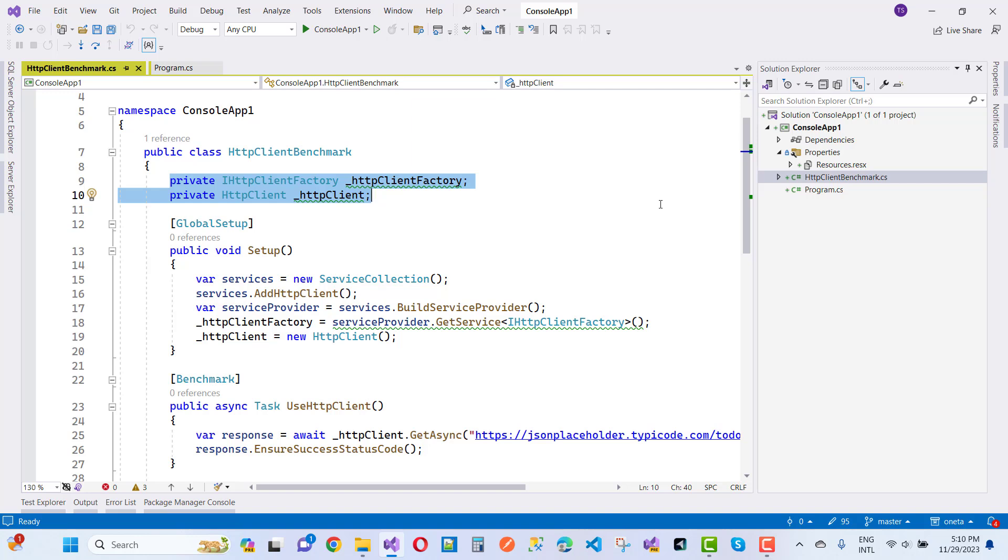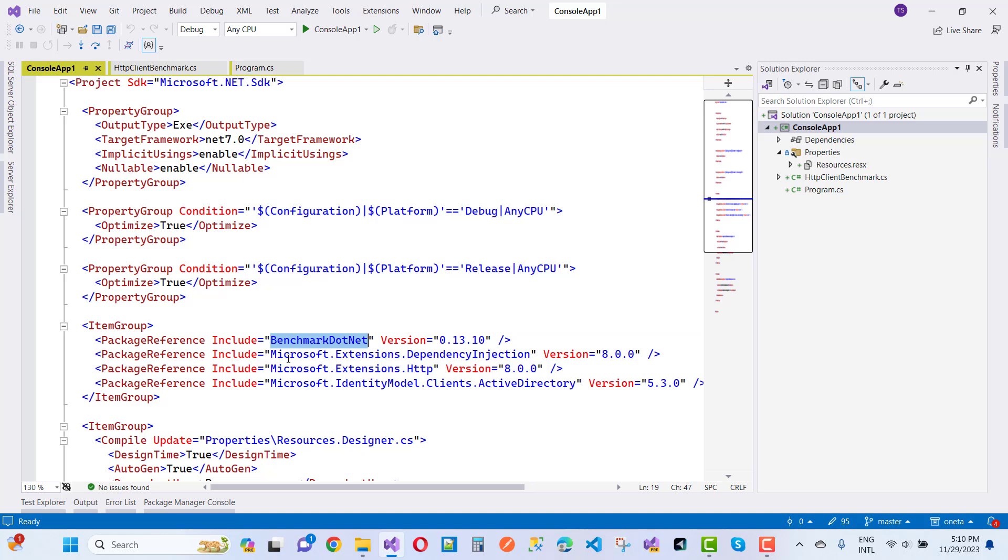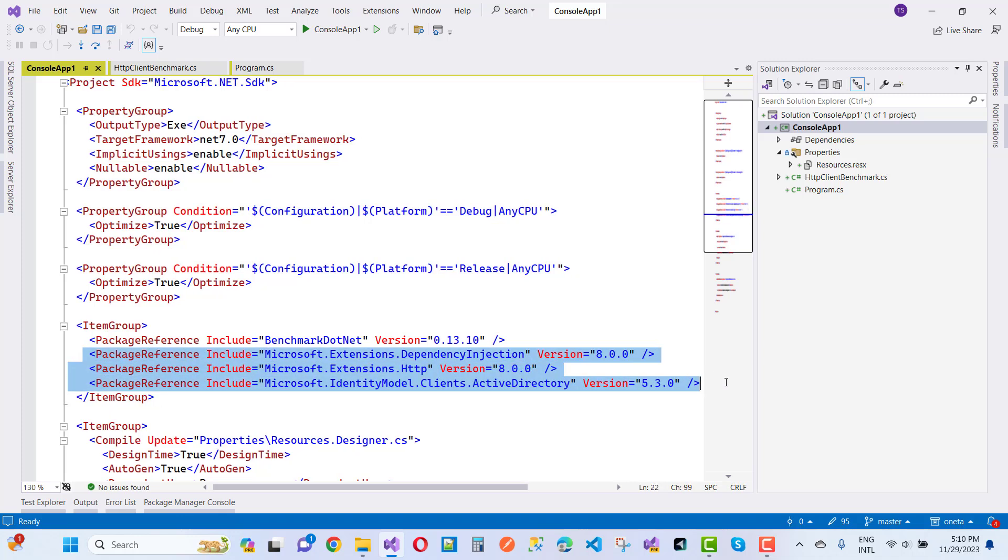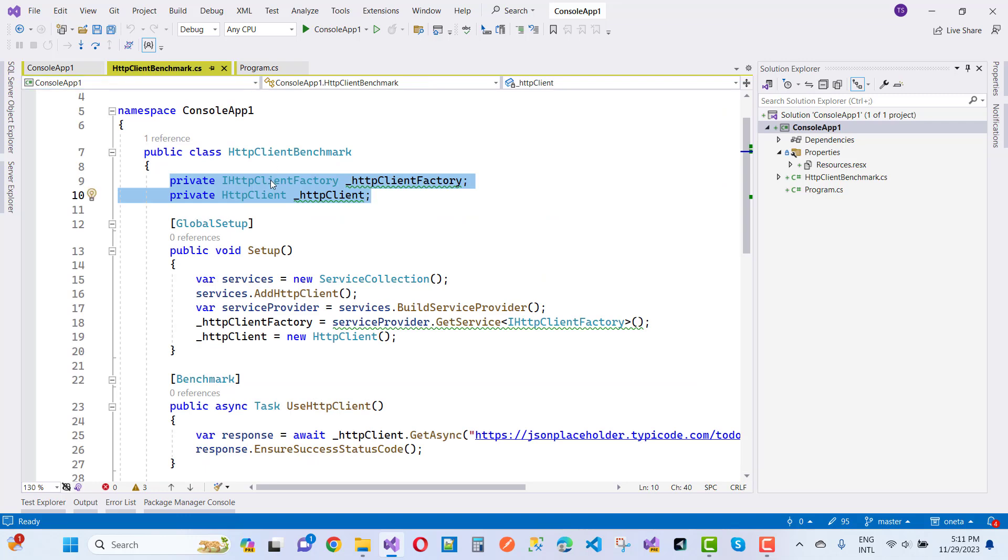If you want to run your benchmark, first of all install the package benchmark.net. After that, here we have the packages, and if you want to run this program in your console, you must also add these packages.